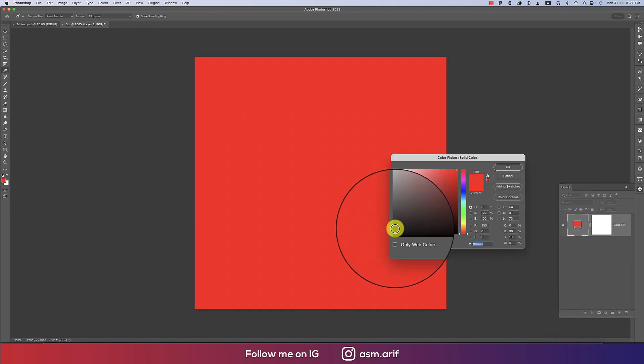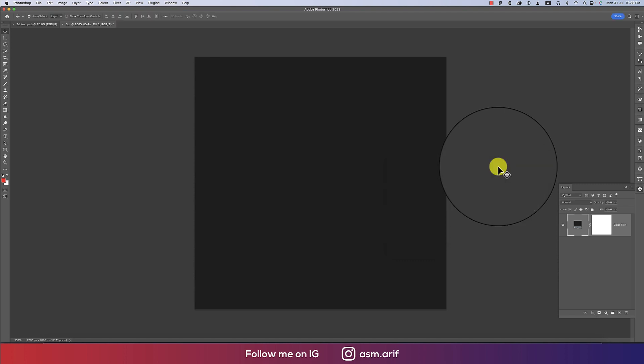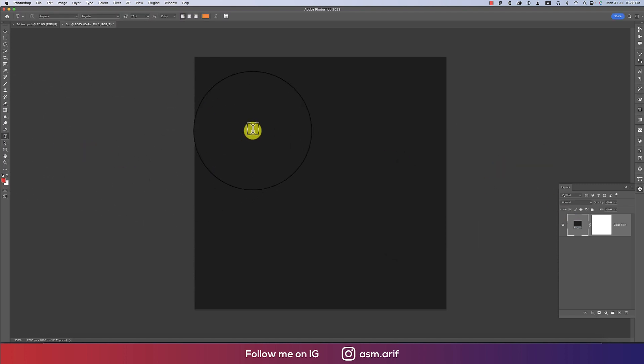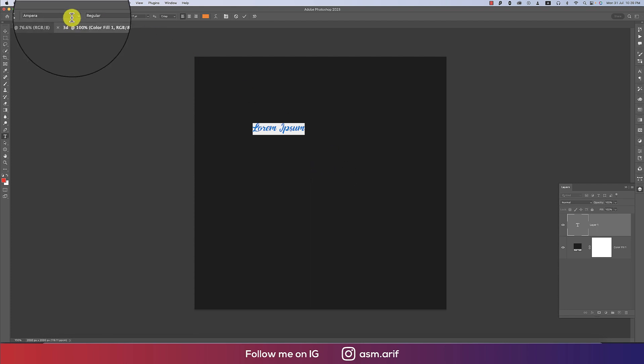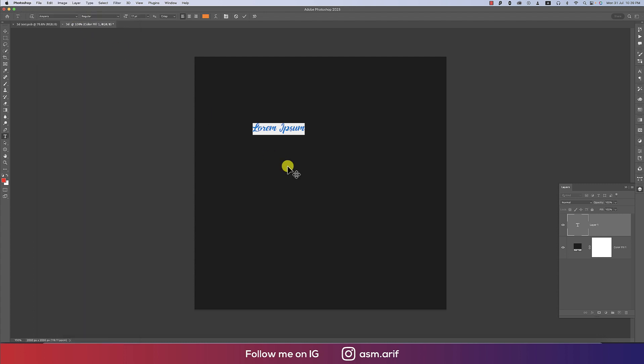And now going to the Text tool. I'm choosing here a font which is Emperor and write down something like 'Paper'. That's good.